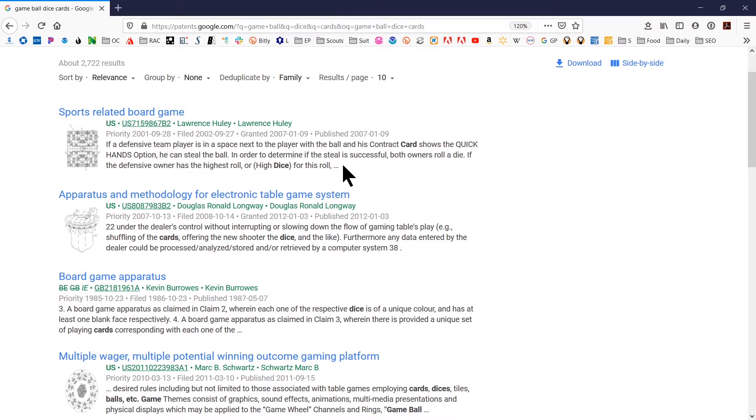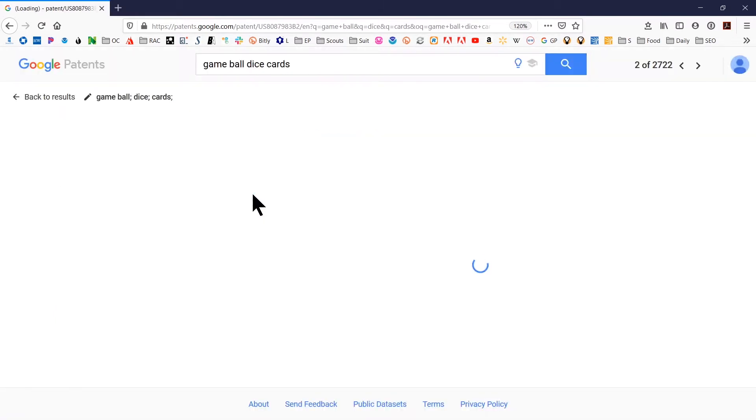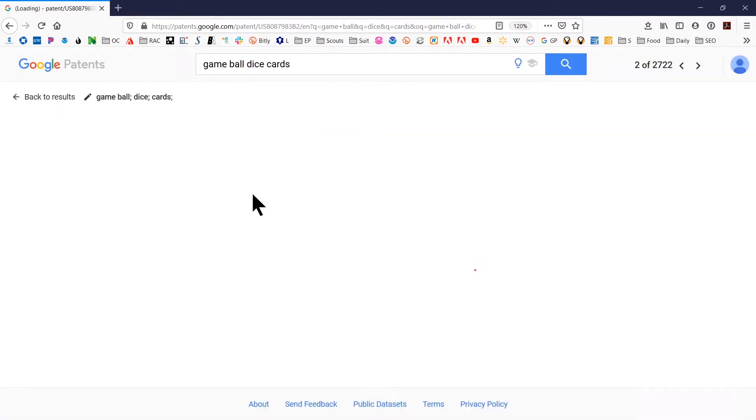Once you find something that looks like it's close, you're going to want to click in. And this is the second view that you're going to get once you click on a title.